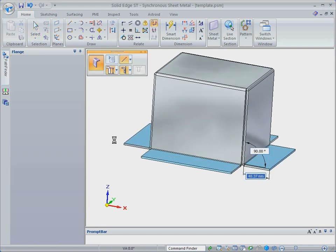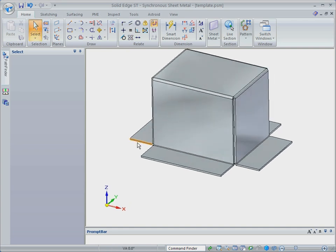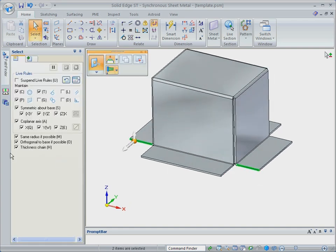So far, we've created this model with zero commands, while a traditional history-based system would have required many operations.